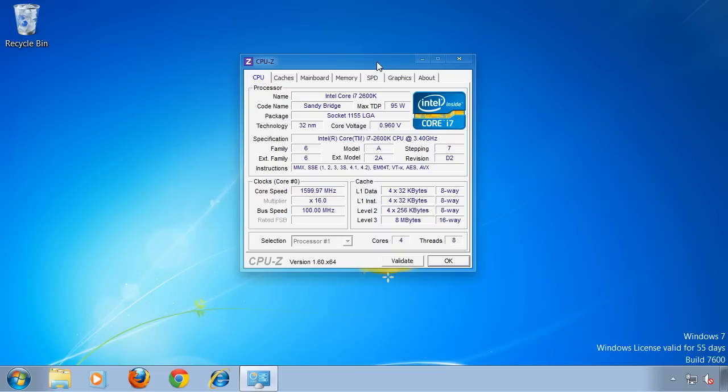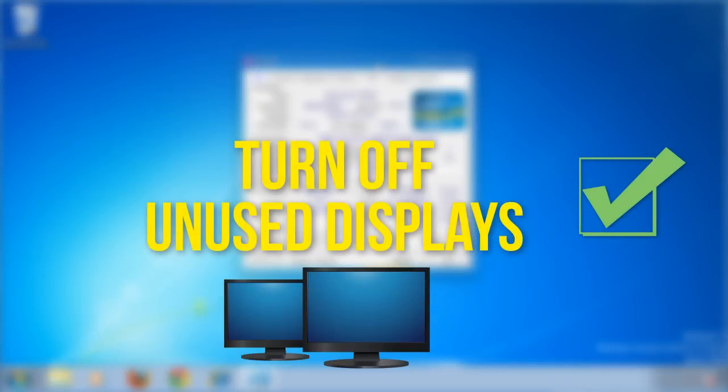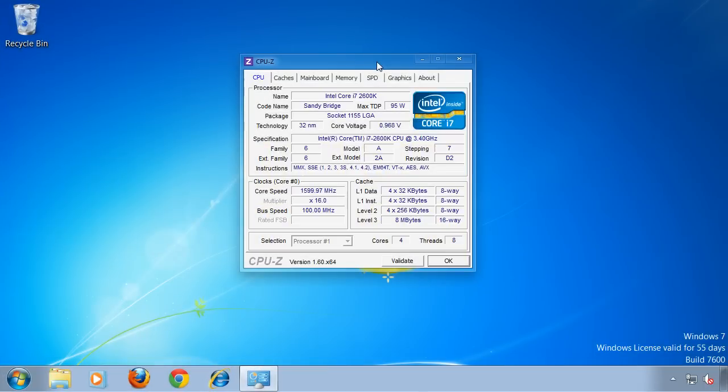Larger monitors often consume more power, and so do multiple displays. So switch off a display you are not using, or when you are away from your computer.